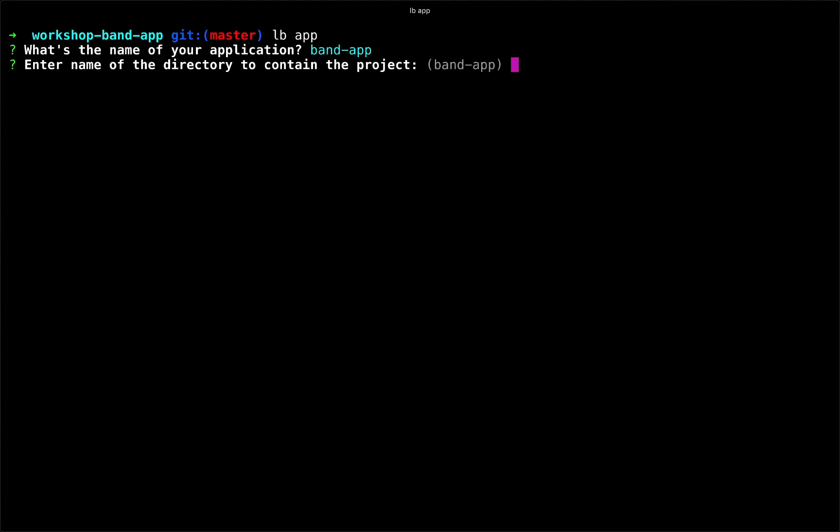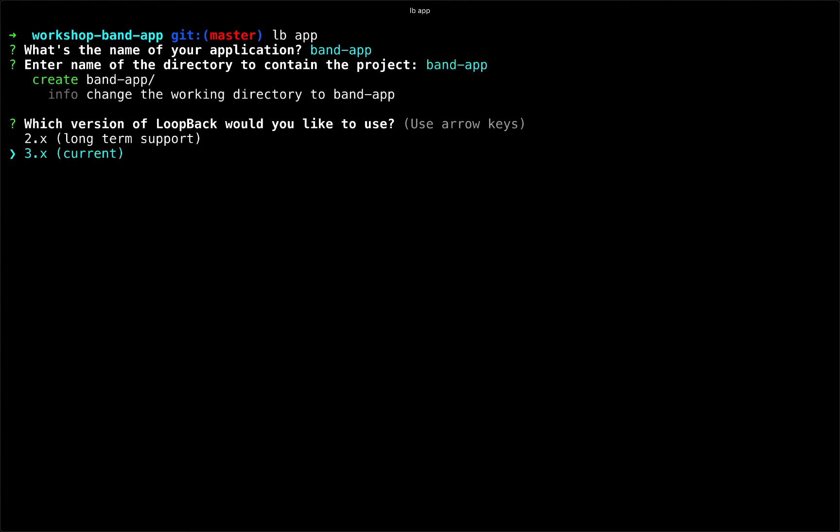If you wanted to build this application in the current working directory, you could type period. Or if you preferred, you could type some other directory name there and it would create that directory. We're going to choose the default option here and have loopback create a directory for us with the same name as the application, as you see there. And then it is also traversed into that directory to start building out the application.